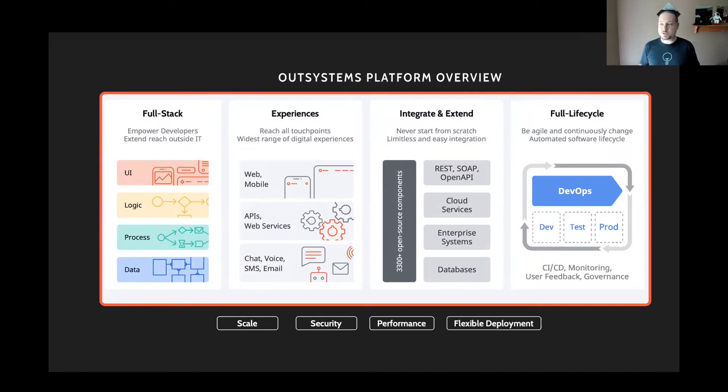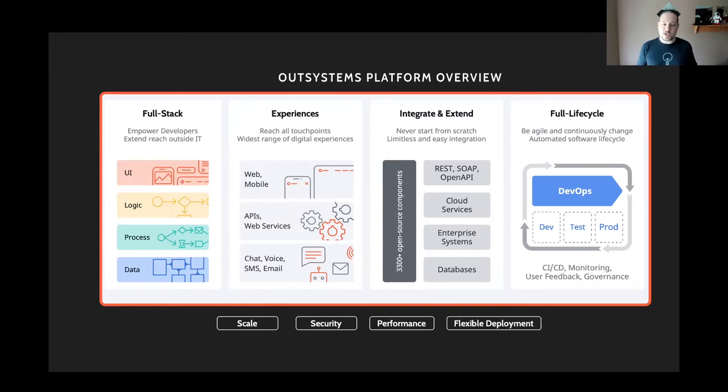And you can also send out interactions through chatbots, voice, SMS, email, and so on.